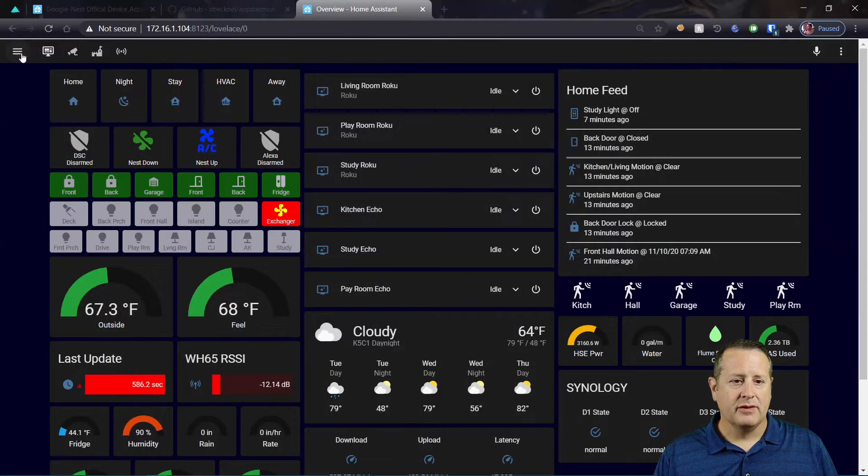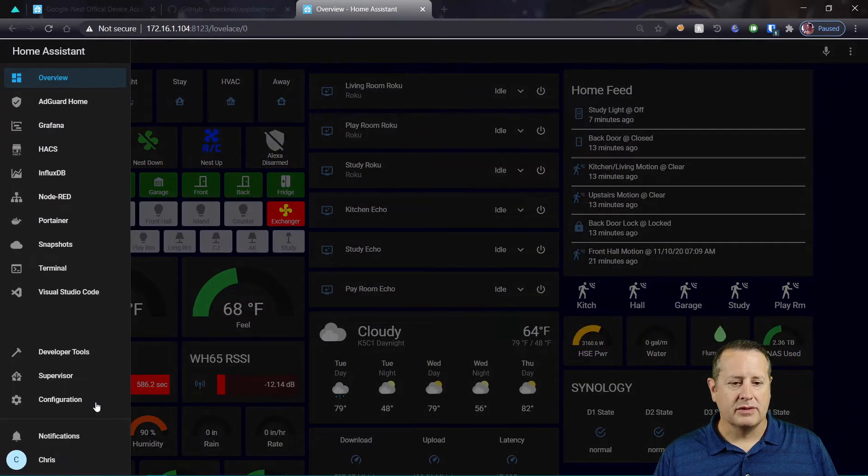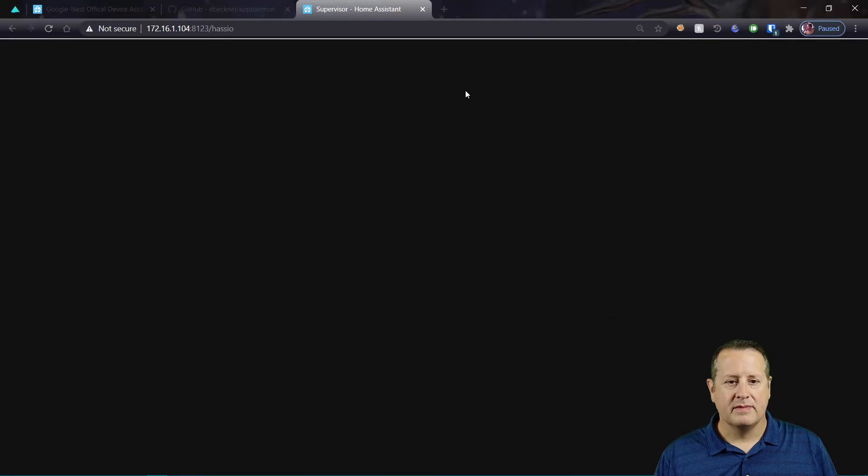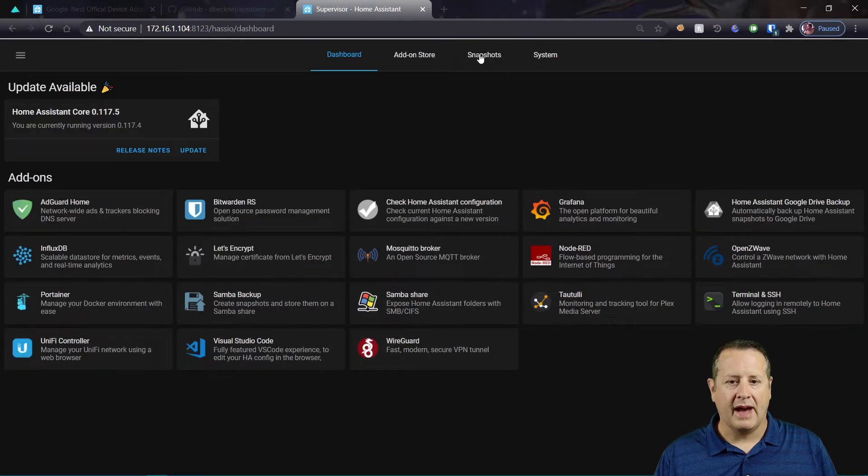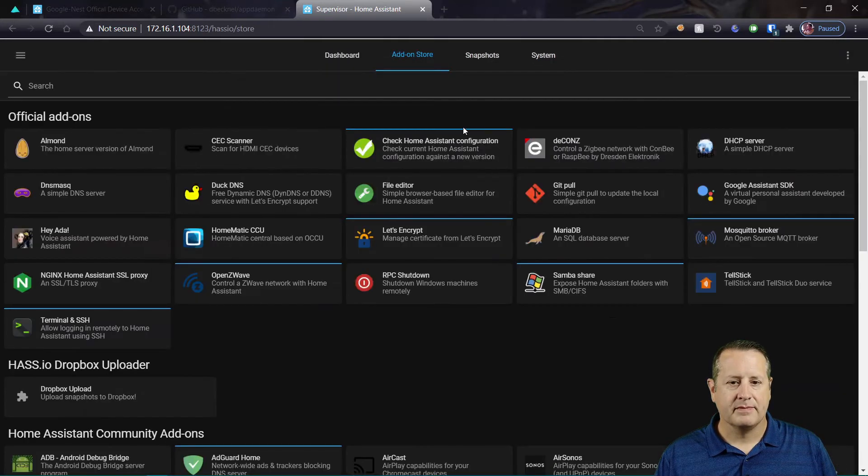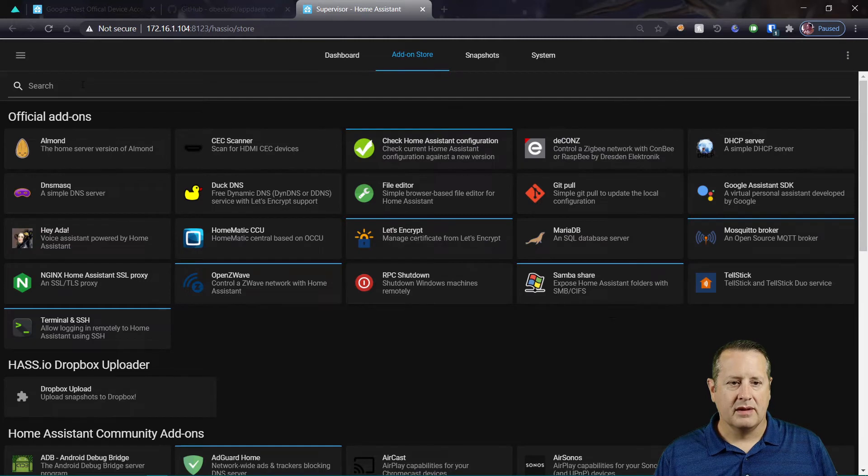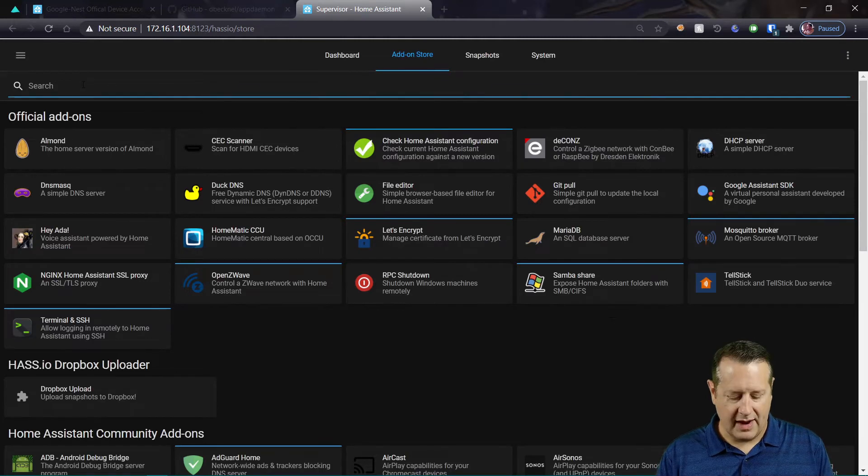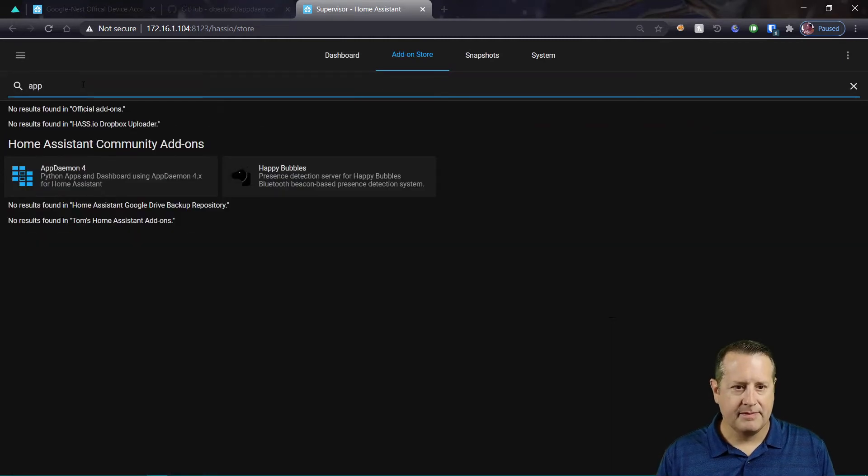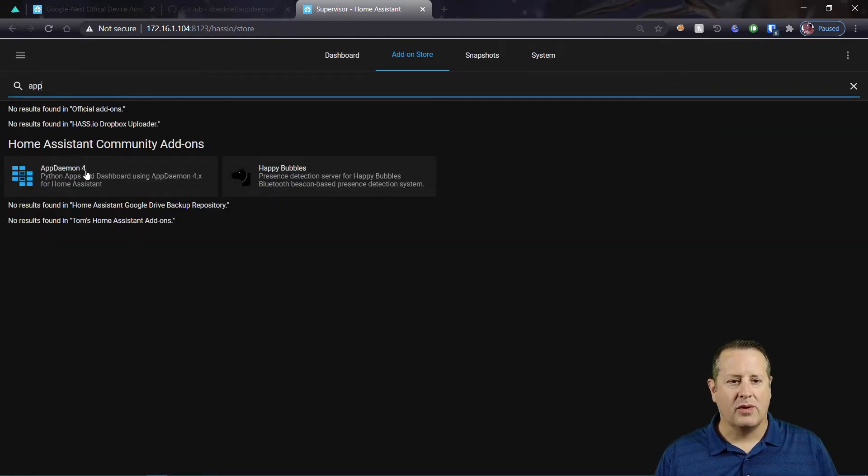If we go over to Supervisor and we click on Add-on Store and we search for AppDaemon. Here's AppDaemon 4.